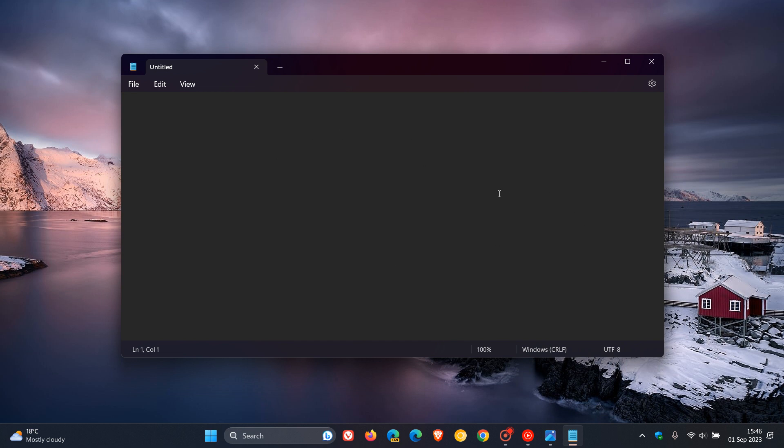So Notepad in Windows is one of those apps that's been around basically since the inception of the OS. And Notepad is one of those legacy apps that over the years has received a couple of minor upgrades, tweaks and adjustments.